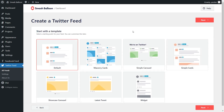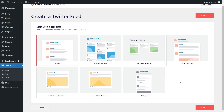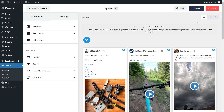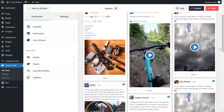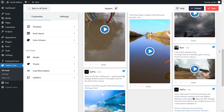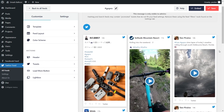Lastly, we'll select from one of the professionally designed templates for the appearance of our Twitter feed. We have options like the default, masonry cards, simple carousel, simple cards, and more. For this video, let's go ahead with the masonry cards layout, select it, and click Next. Just like that, we have a beautiful preview of our new Twitter feed with all the latest posts from hashtag GoPro displayed inside. Before we embed this in our Divi webpage, let me show you how we can customize it.